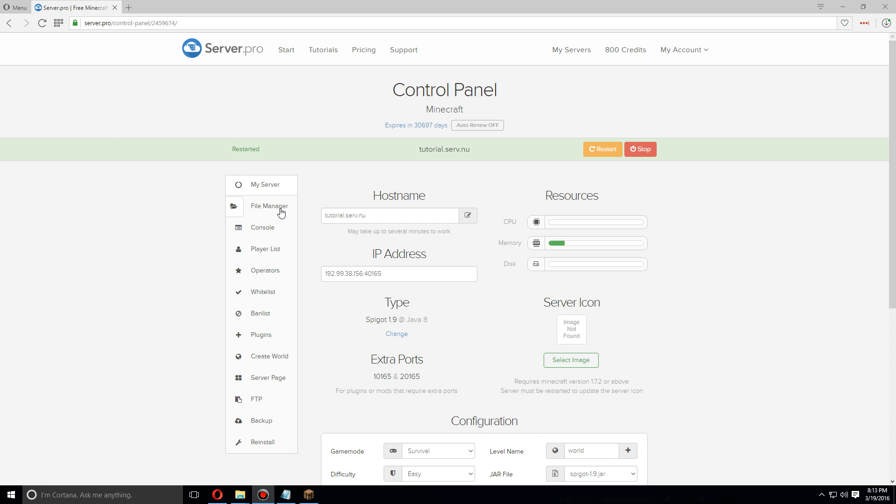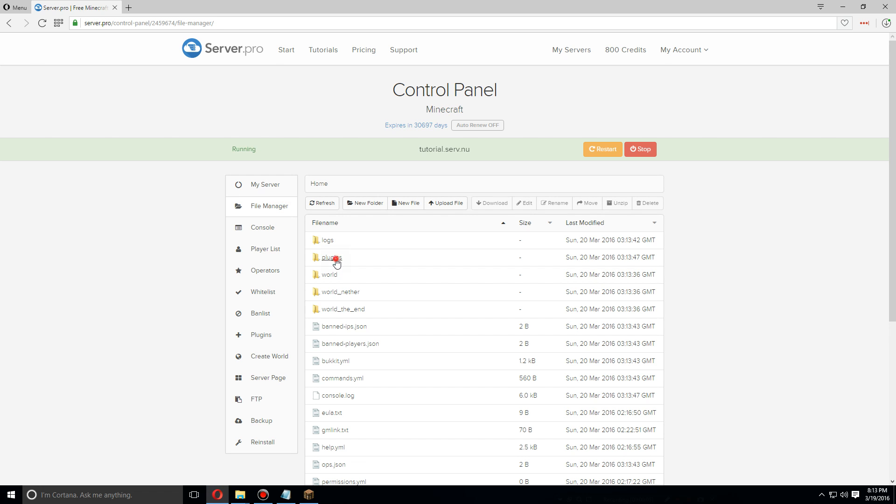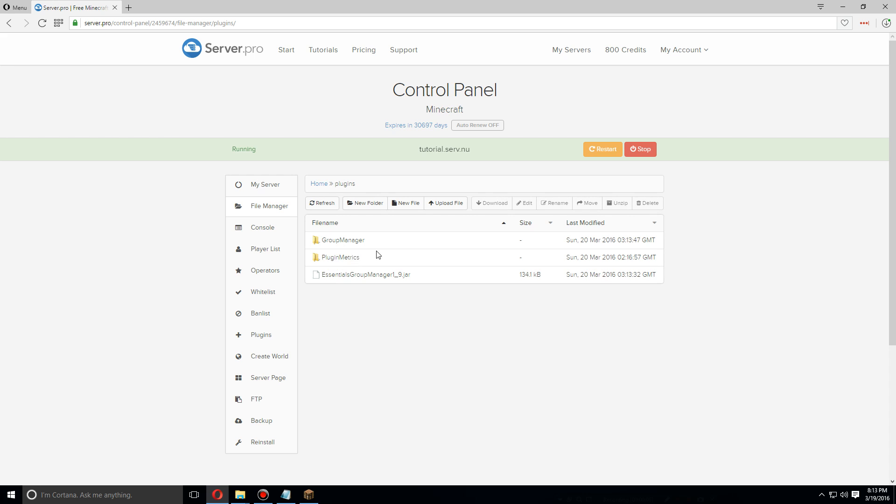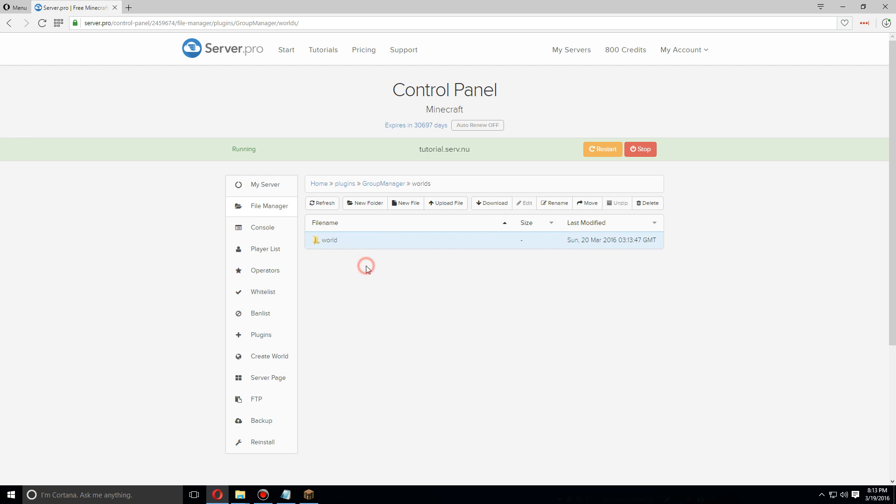Click on plugins again and you should have a new folder called Group Manager. Click on that. Here you're going to see the config.yml, the global groups.yml, worlds, and backups. We're going to want to go to worlds. You're going to see a folder for every world that you have installed on your server. In this case, we only have one and it's called world, so click on that.